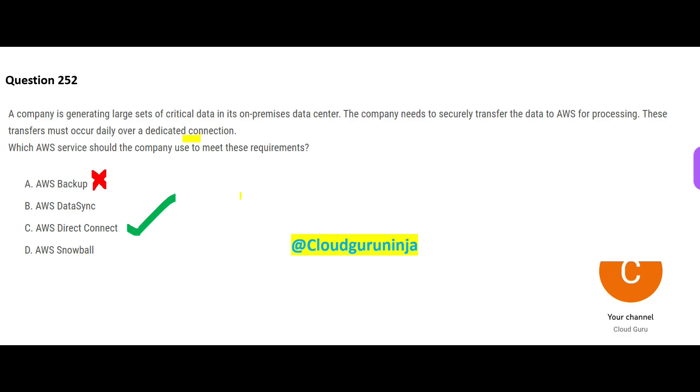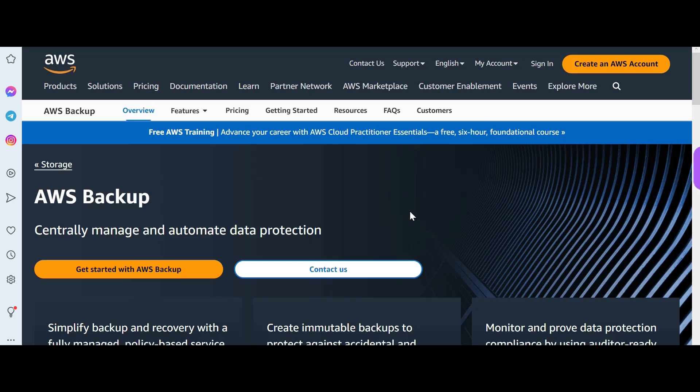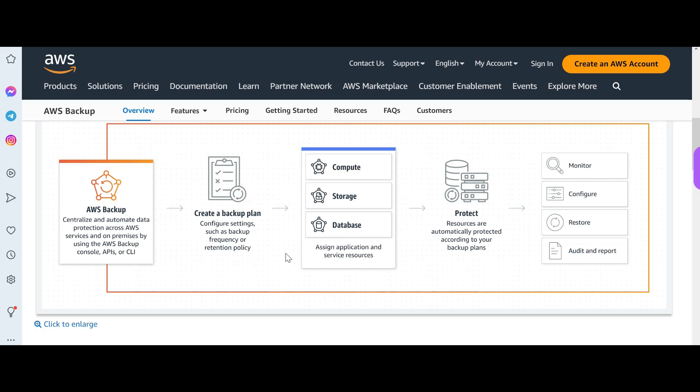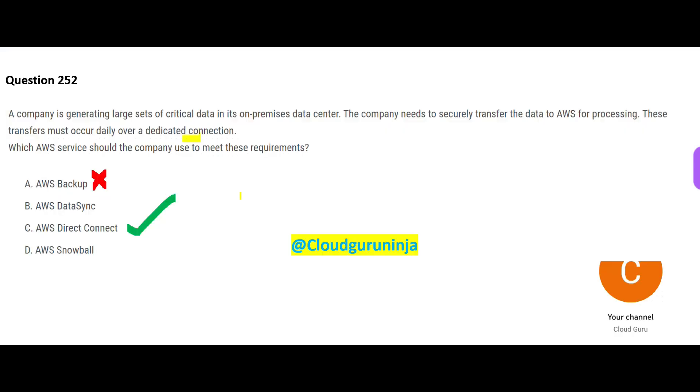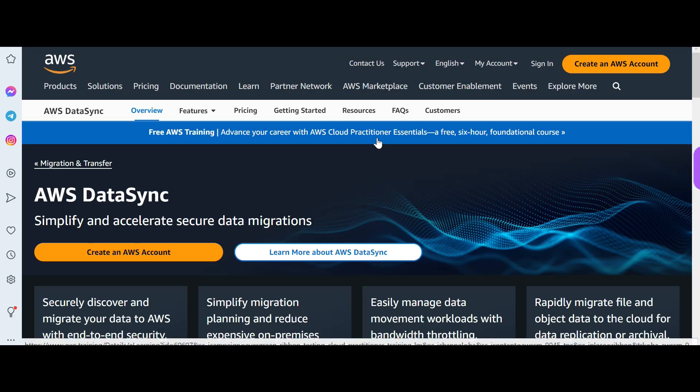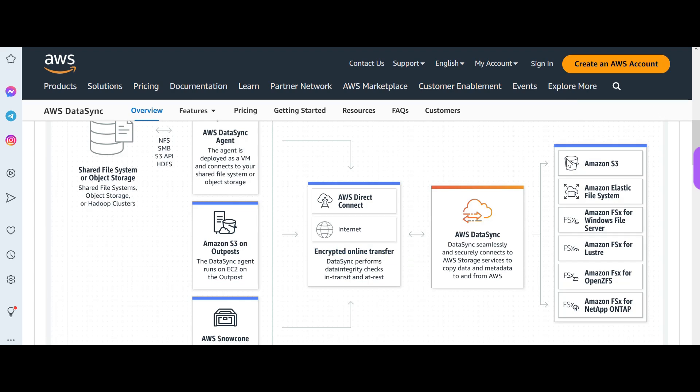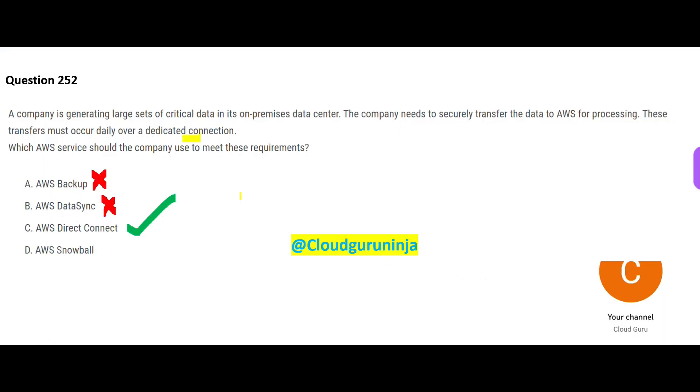AWS Backup is meant for backup and data protection. You can create a backup plan for your storage, databases, and computes. Option B, DataSync, is used for data migrations. It can sync data with S3, EFS, and so on. In the question we just need dedicated connection.